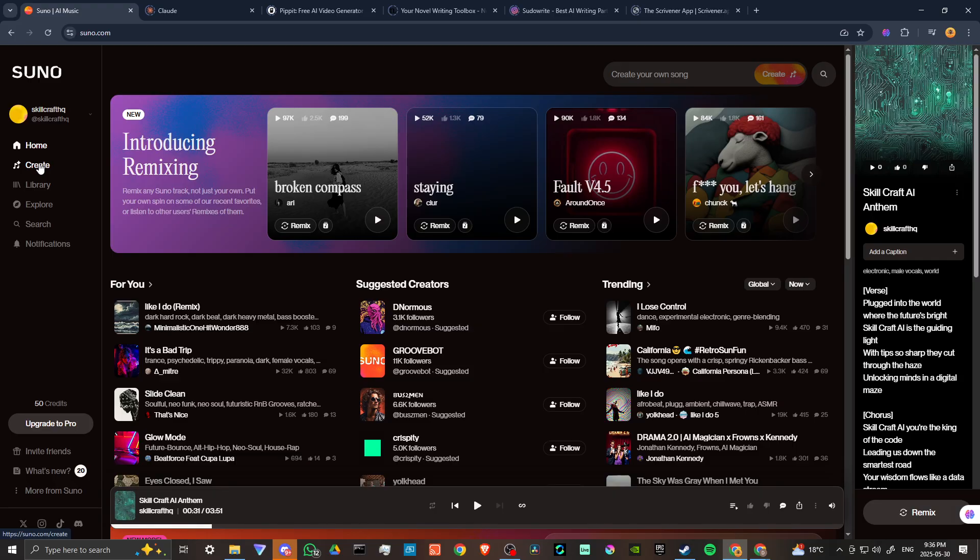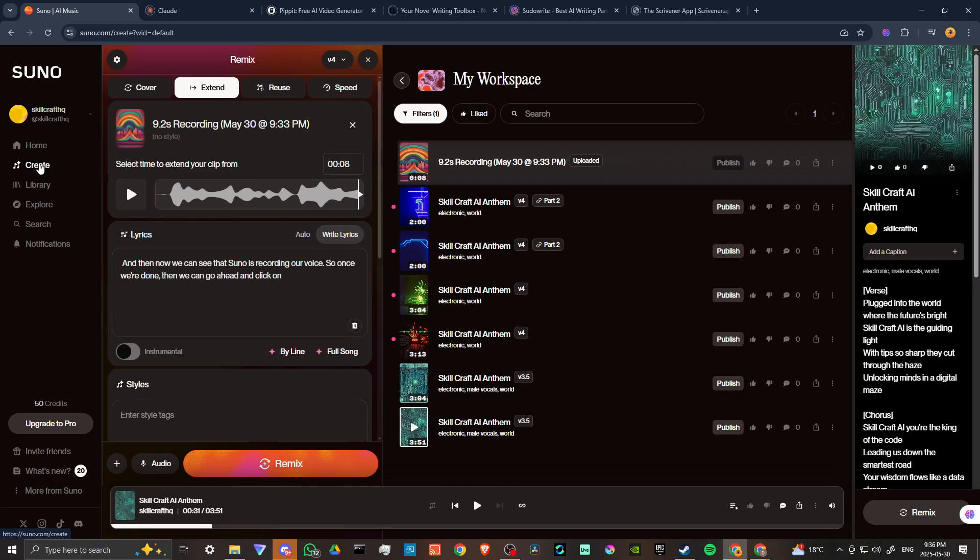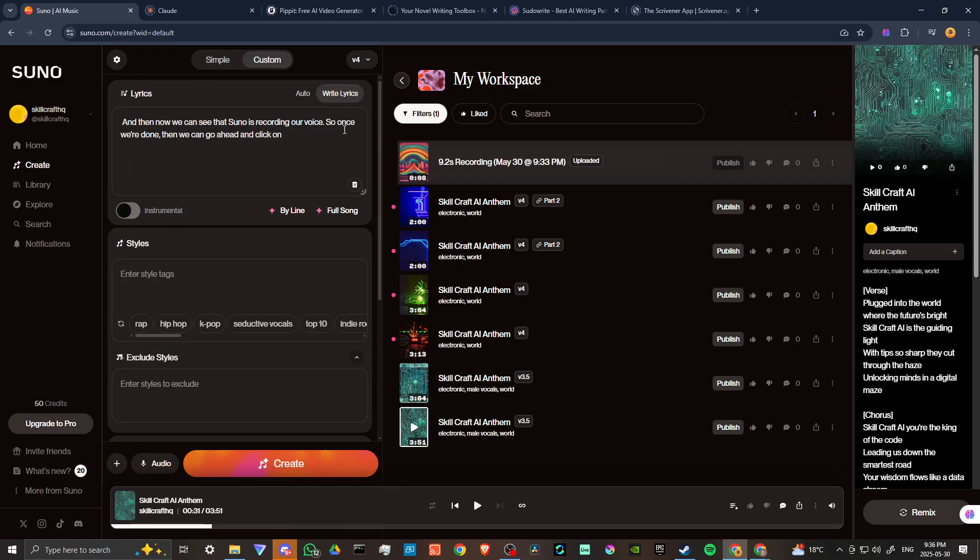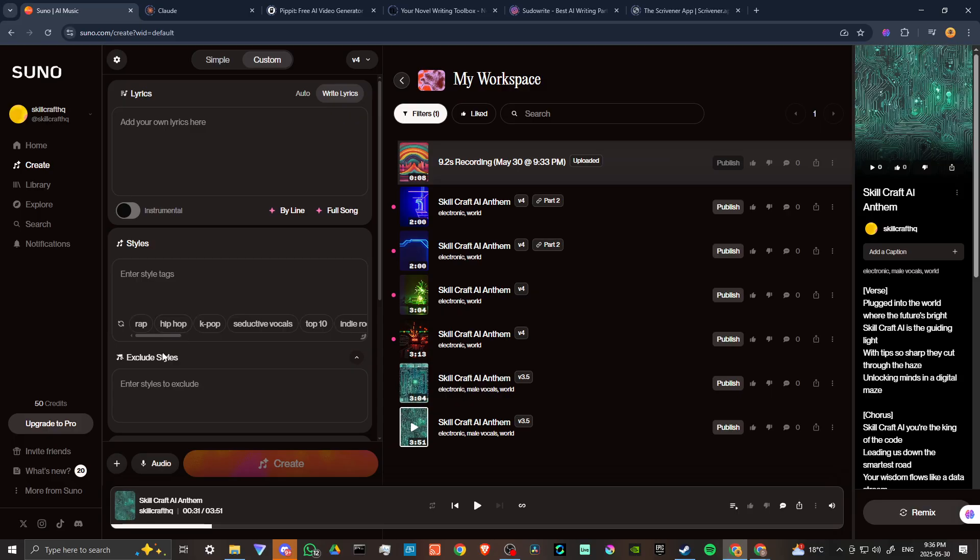Here you can see that we already have a recording from before. I'm just going to go ahead and close that out so we could start from scratch. We're going to go ahead and get rid of our lyrics there as well.